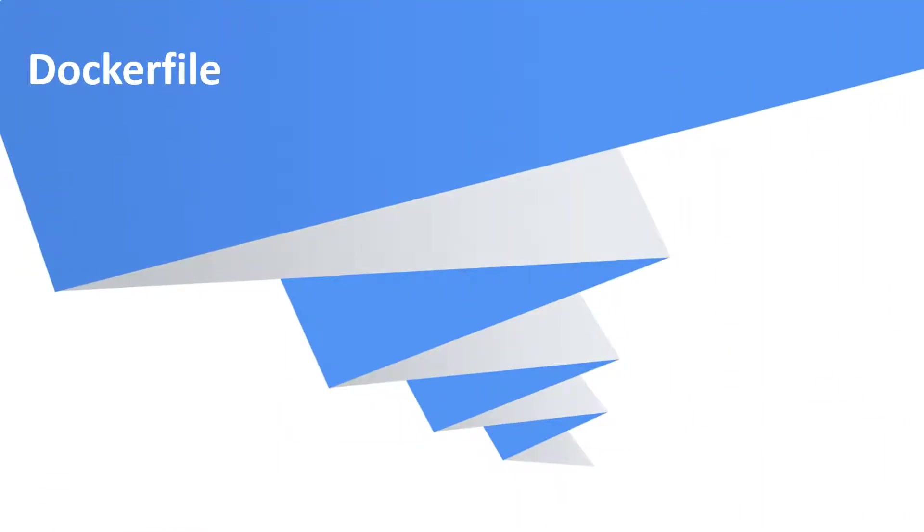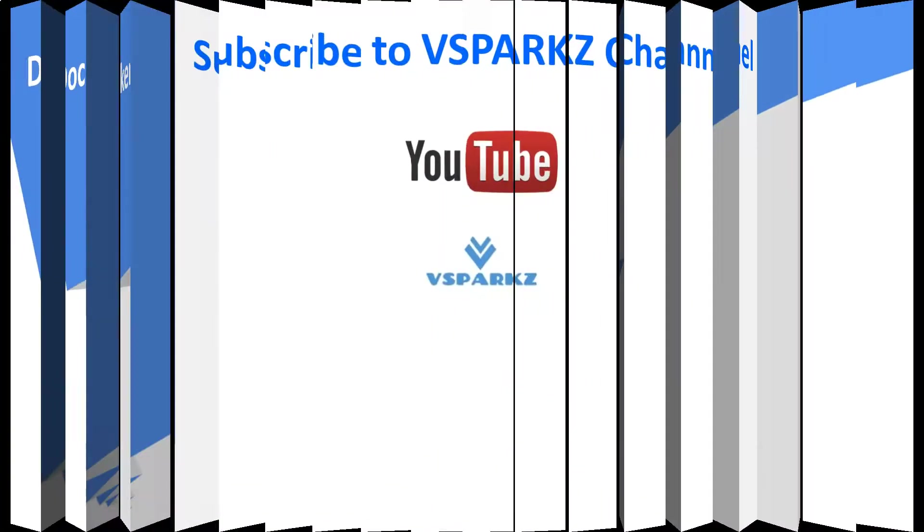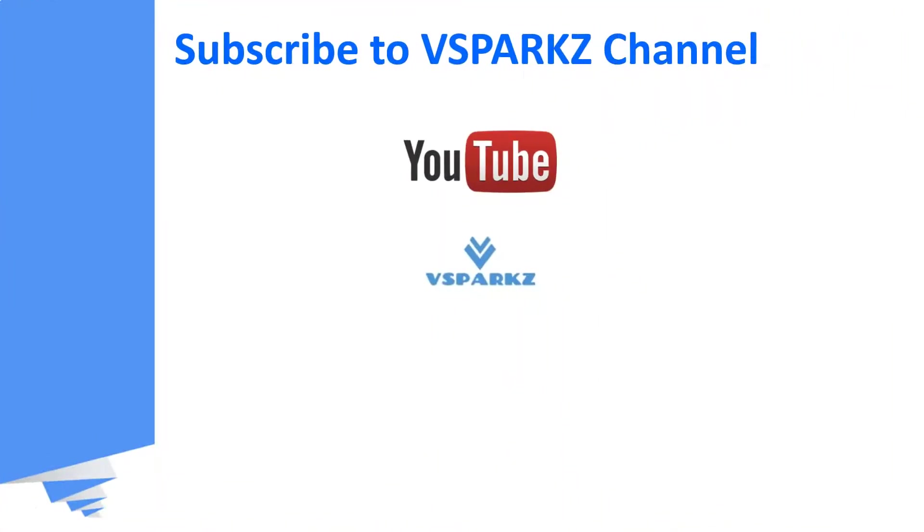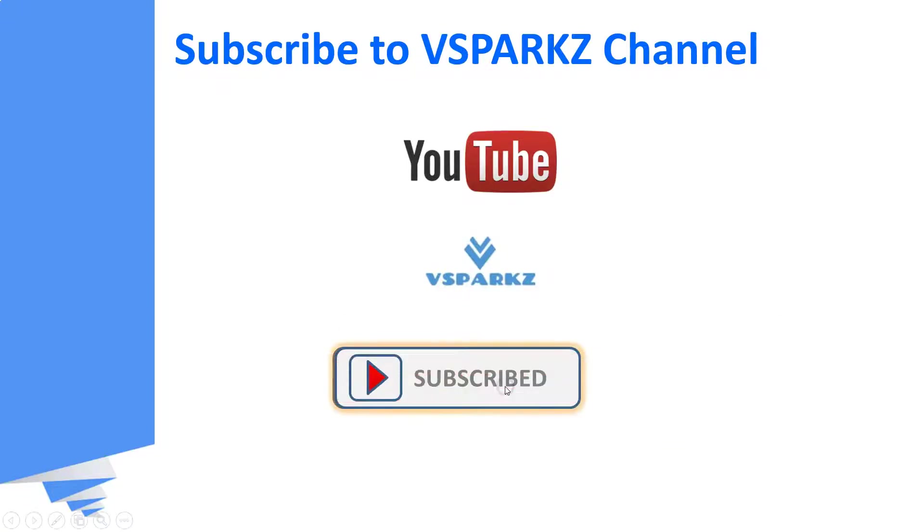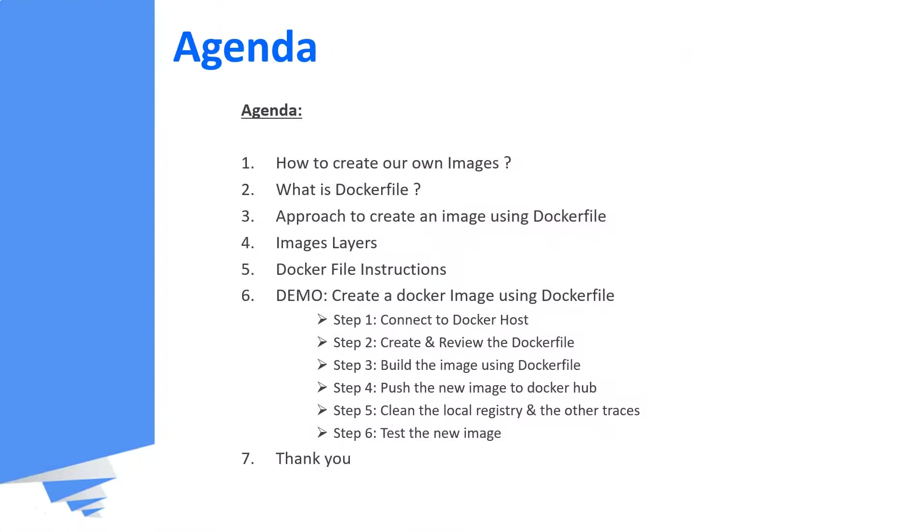Hi viewers, good day. Welcome to vSparks. Today we are going to see what is a docker file and we are going to see a demo on how to create a docker image or a container image from a docker file. If you like this video, please subscribe to vSparks channel and click the bell icon for the latest updates. This is the agenda of this video.